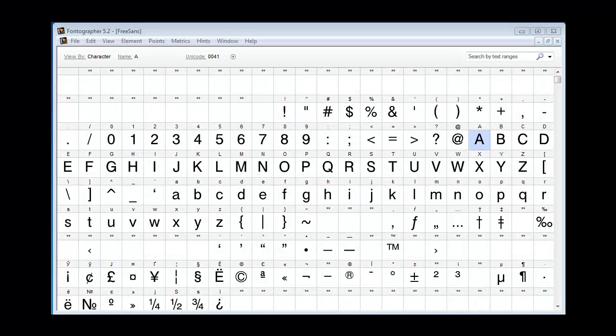Hi, this is Jimmy the Fontmeister and today we're going to discuss adding OpenType features to your Fontographer fonts.